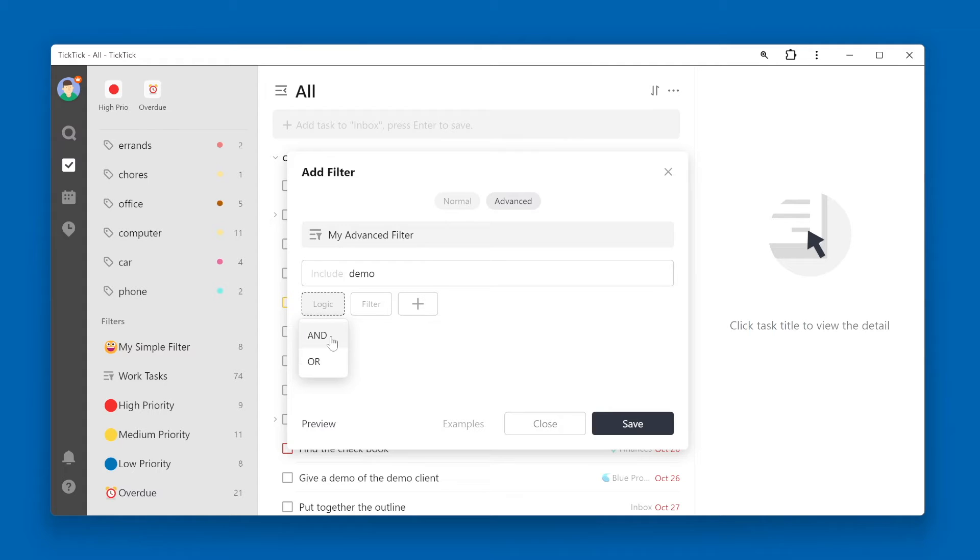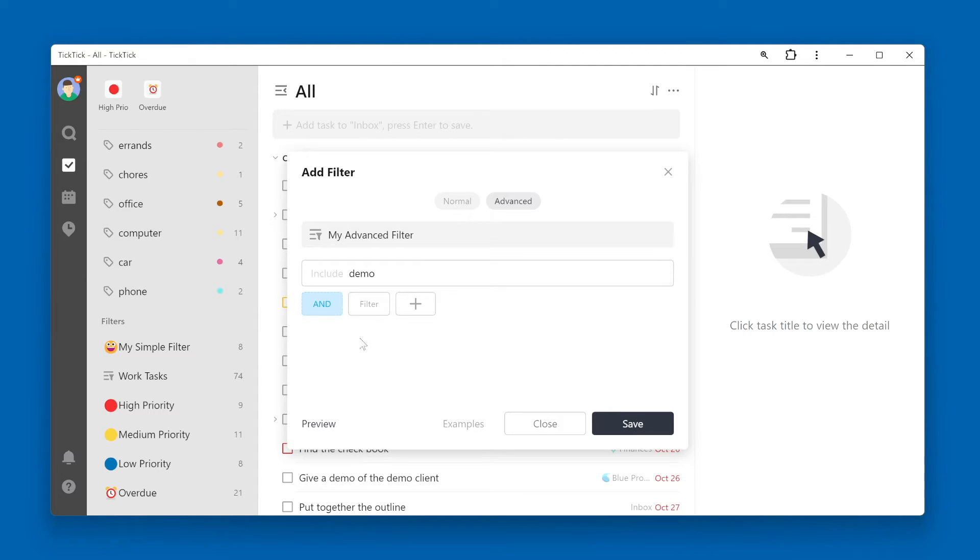Let's use the AND logic, meaning that both criteria that we set have to be true for the task to be returned. Click the second filter button to choose your second set of criteria.